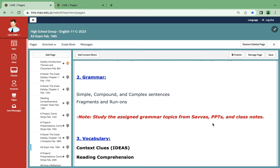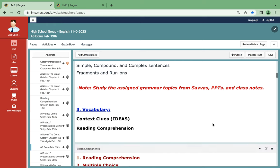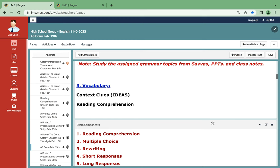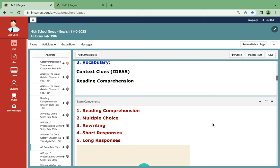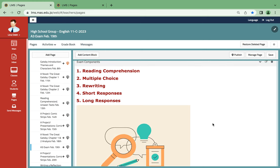As for grammar: simple, compound, and complex sentences, then fragments and run-ons. As for vocabulary, mostly reading comprehension, and since reading comprehension includes context clues, it goes without saying.